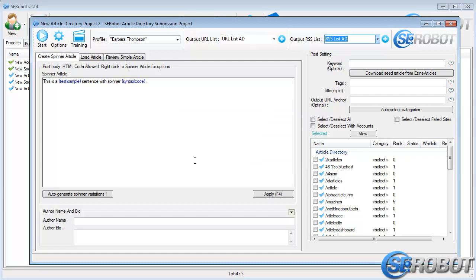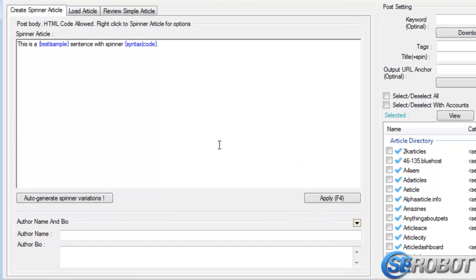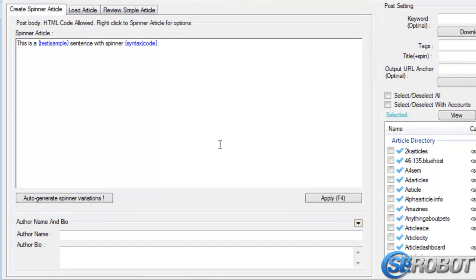Okay, so now here on the left, we have three tabs. Our first tab is Create Spinner Article.